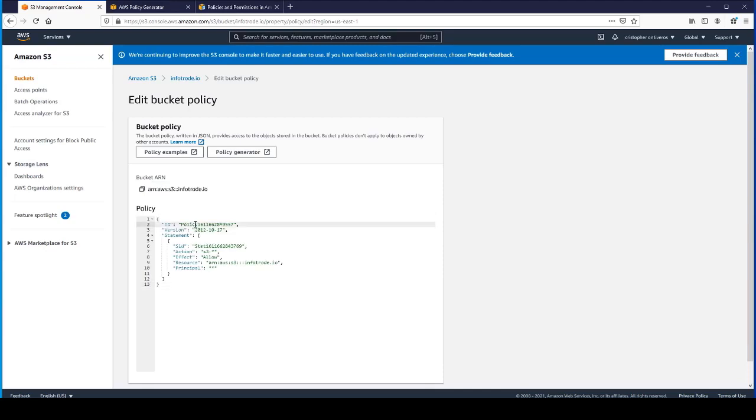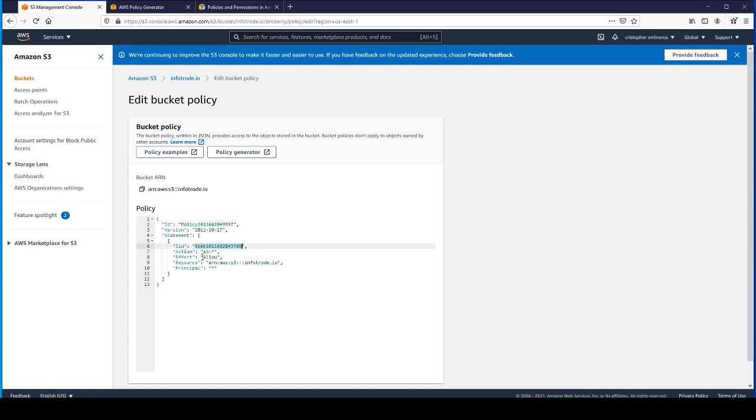The ID was auto-generated. You can name it whatever you'd like. Same thing with the SID. It's basically allowing all objects to be accessed.